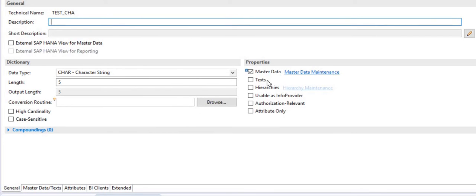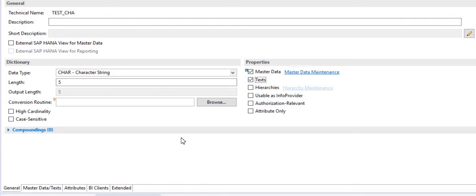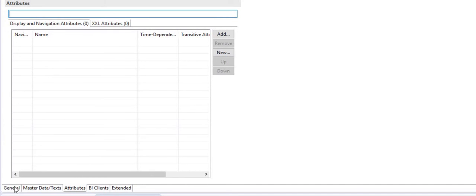If you check-mark the text option, your info object will generate a text table. A text table will be generated for it, and you also need to set the attribute for the text table as well.